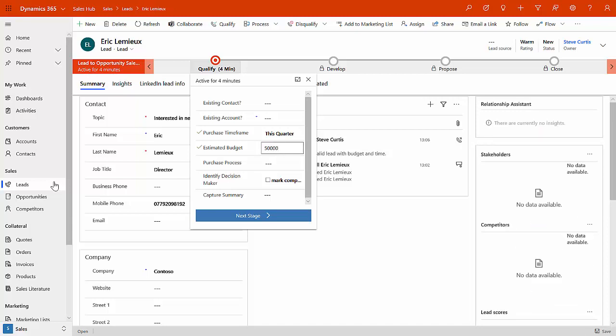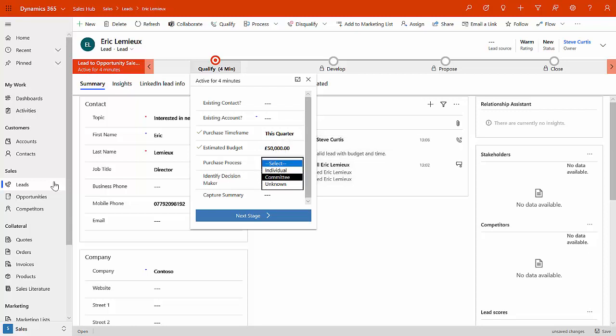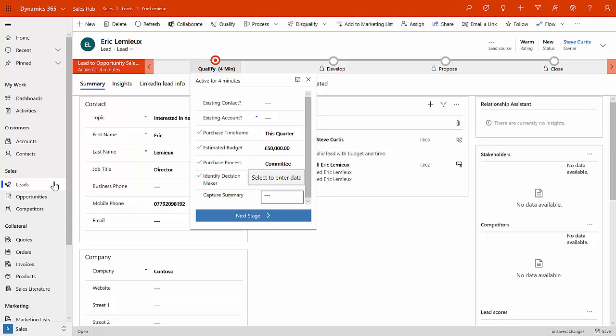He's got a budgetary amount of $50,000 to be able to buy this. And the purchase process, this is going to be by committee. And we've identified who the decision maker is on this.